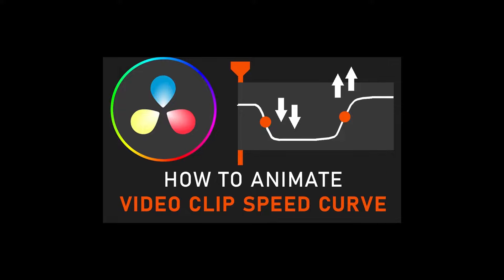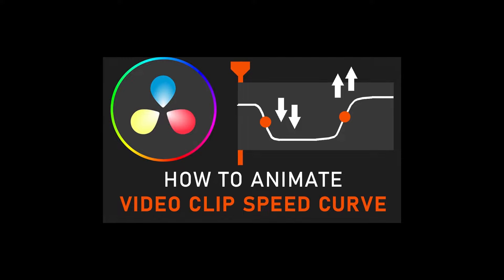In this tutorial, I'm going to show you how to animate your video clip speed on a curve so we can gradually increase or decrease the speed of your video clip and use a smooth transition when adjusting speed velocity of your video clip in DaVinci Resolve 18.